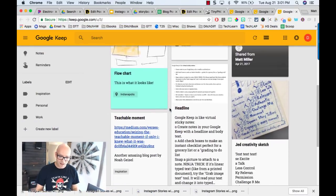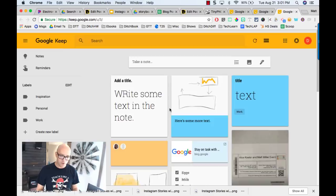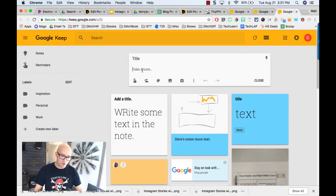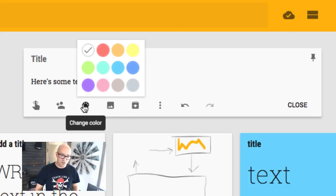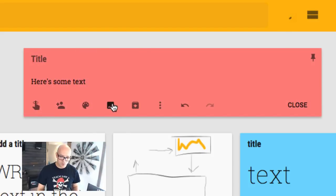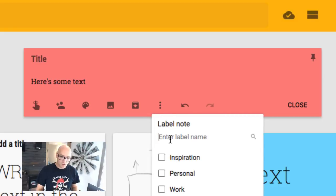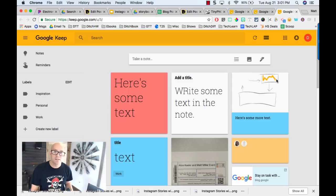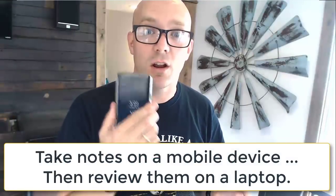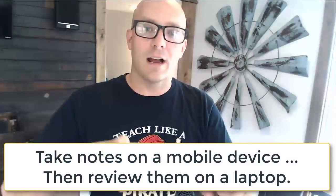As you can see, I've got a variety of different notes all over the place. To take a note, just click up here and start typing. You can add images, color code your notes, and add labels to help you organize. That's the gist of how Google Keep works. It's a very regular part of my life — I use it just about every day. My workflow usually starts on my mobile device and then I organize things on my computer.